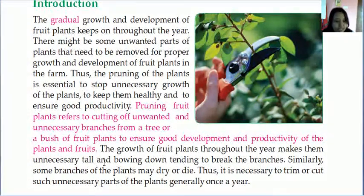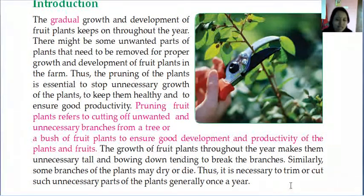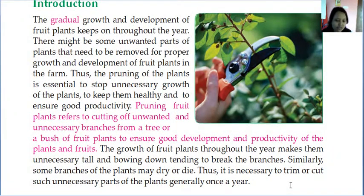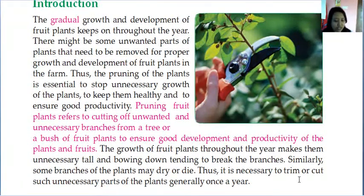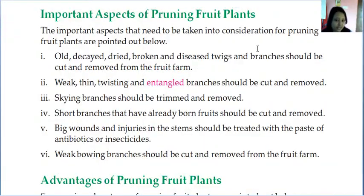The growth of fruit plants throughout the year makes them unnecessarily tall, tending to break branches. Similarly, some branches may dry or die, so it is necessary to trim unnecessary parts. Generally it is done once a year, but in Nepal, if it is a seasonal plant, it can be done monthly. It depends on how the plant grows — if it grows throughout the year, once a year is fine; if seasonal, it can be done whenever necessary.